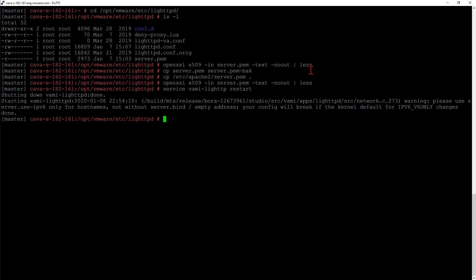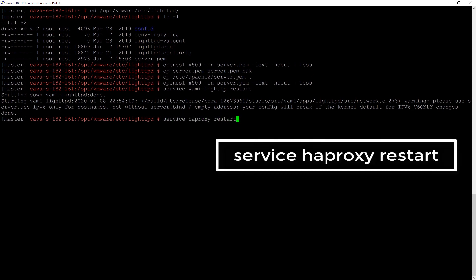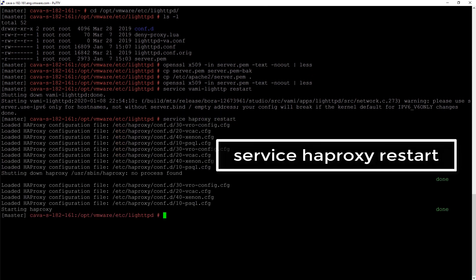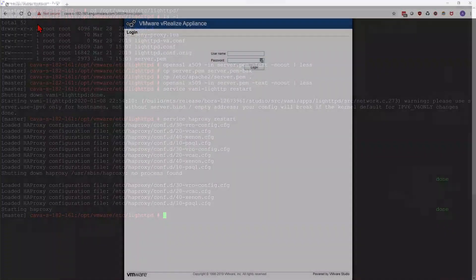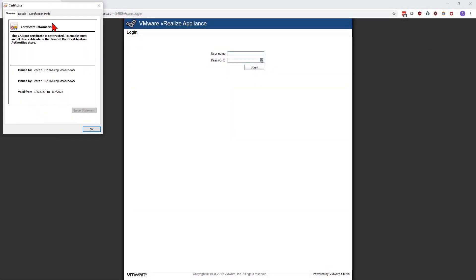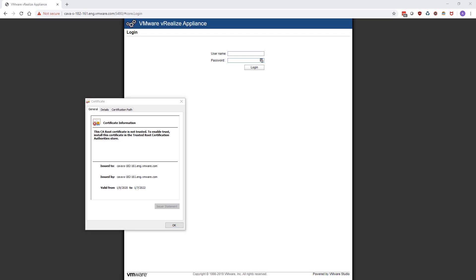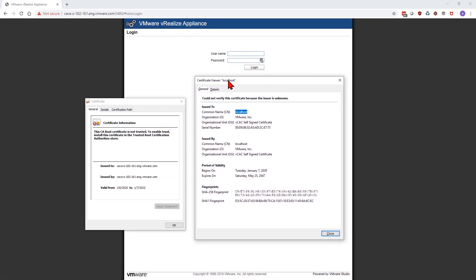After we've restarted our HTTP service, we next have to restart our HA proxy. This is the proxy that our internal services use to load balance. With both those out of the way, we can now check to make sure we have our new certificate loaded.